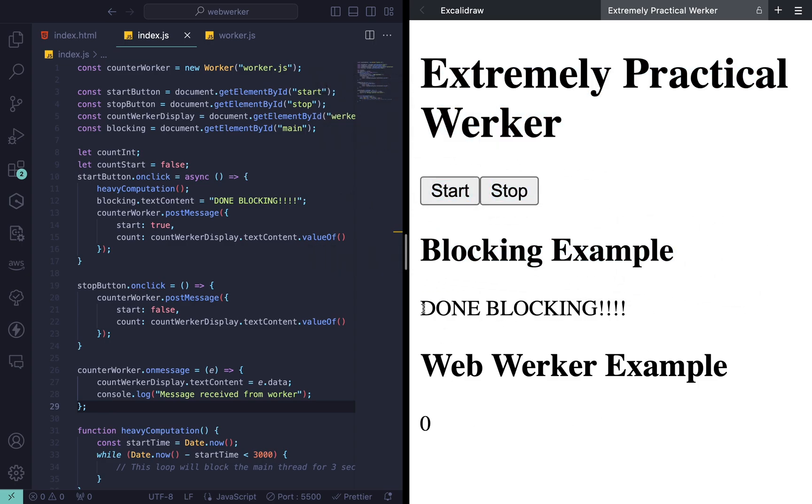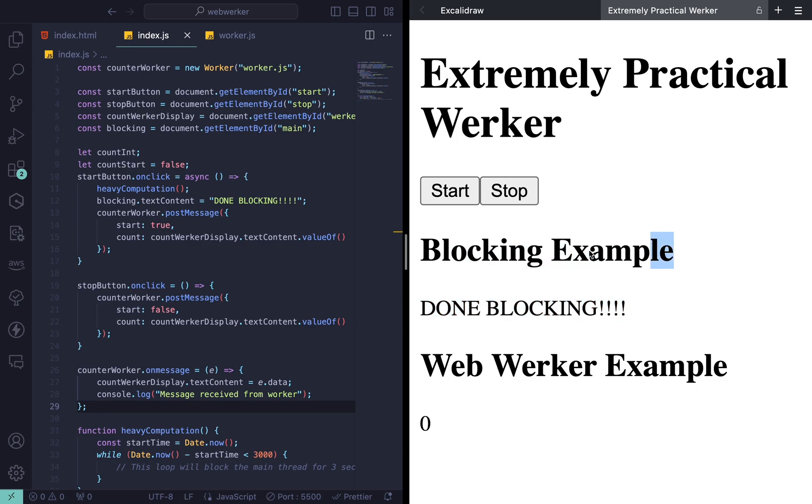We can't press any buttons either. And then when the heavy computation has finished, we get this done blocking message.